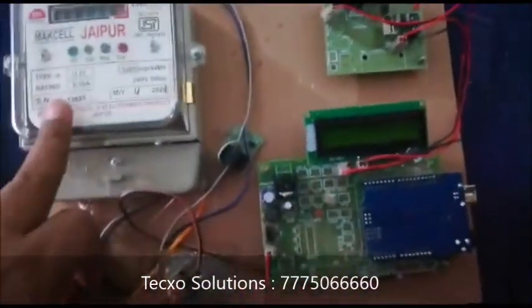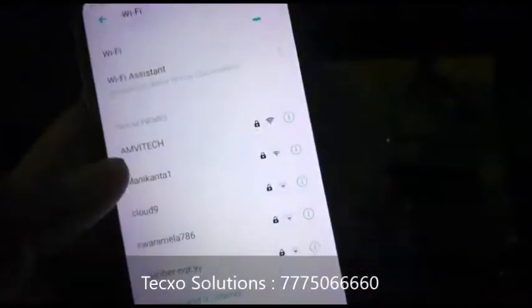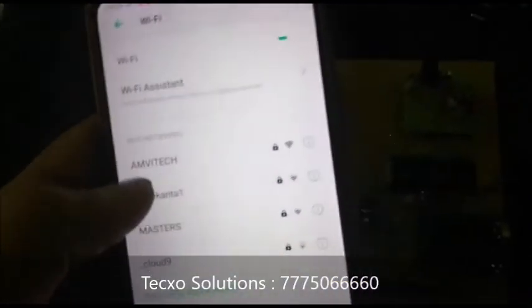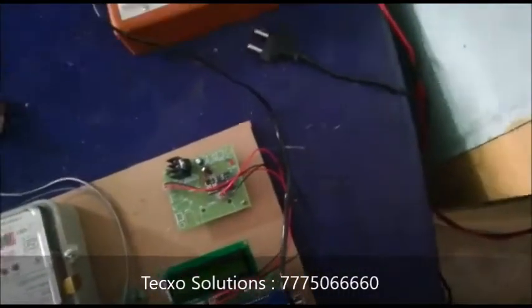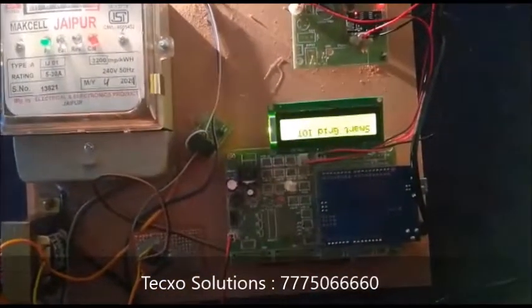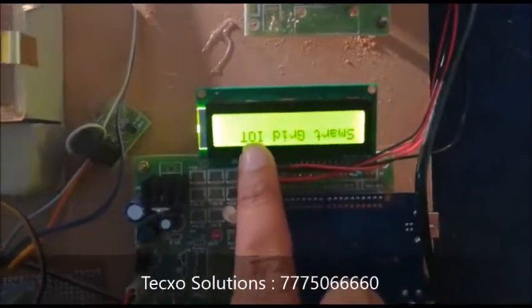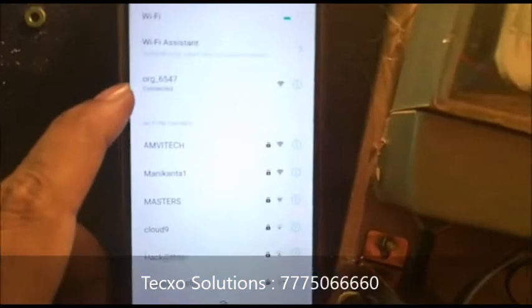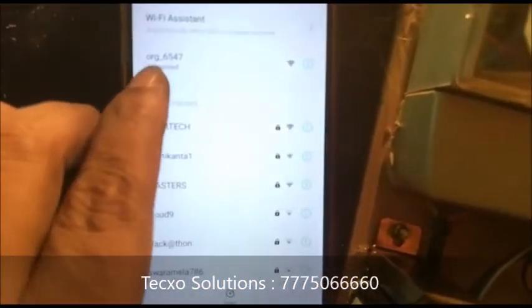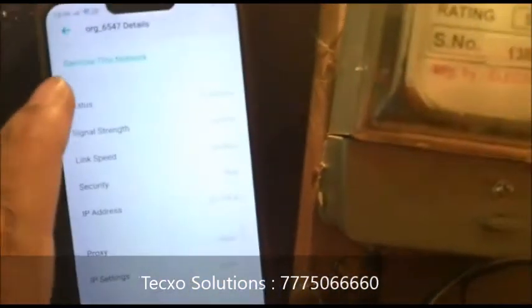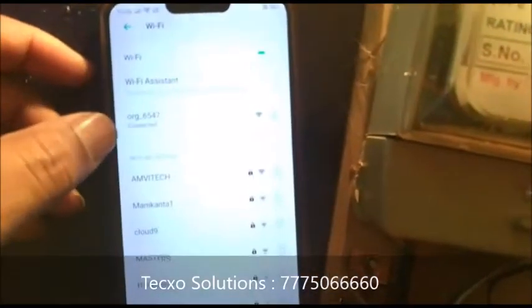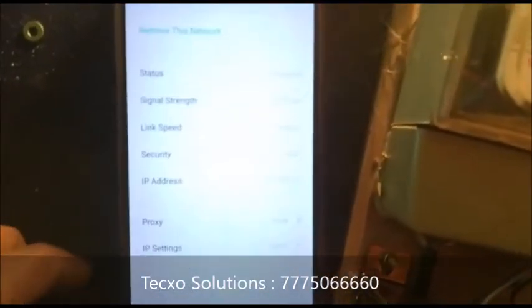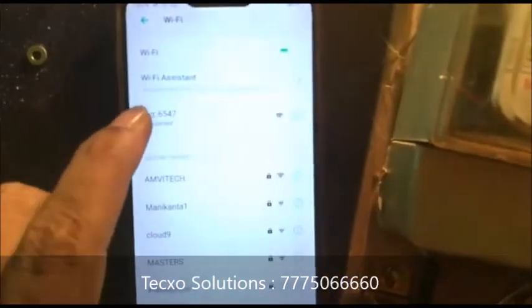Initially we have to set the telnet settings. We are going to set the Wi-Fi settings. Initially it is showing on the LCD 'smart grid priority.' Once it is connected, here it is showing the mobile Wi-Fi settings — this one is connected.